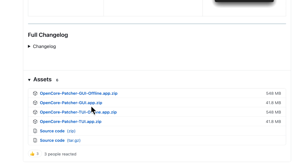When we scroll down to the releases, there's a brand new release. There is always the GUI app from the previous version, but you'll notice the GUI offline app is here. If you have certain older models from around 2011 and older, Monterey removed certain Wi-Fi drivers. So if you install an update and try to use the TUI to install patches to reactivate Wi-Fi, you won't be able to connect to the internet to get the patches. The offline app is 448 megabytes compared to 41 megabytes for the smaller app, but it includes all the patches built in.